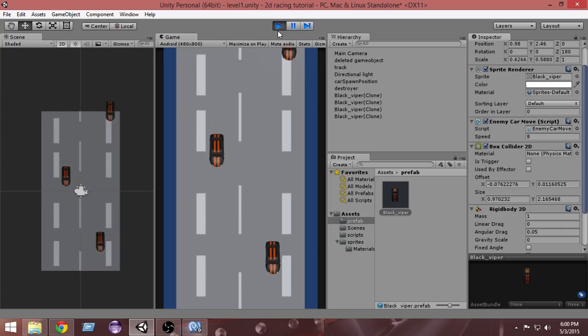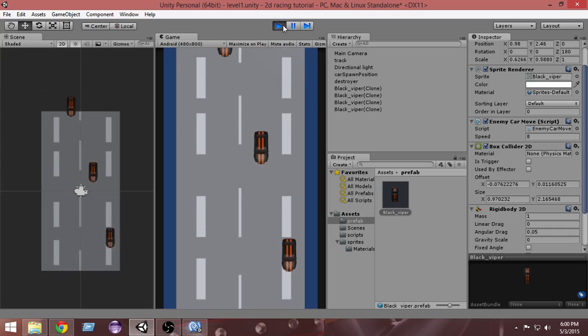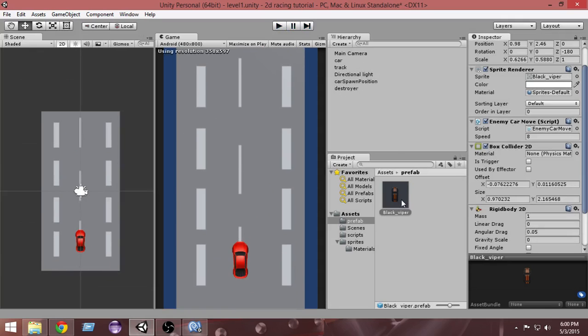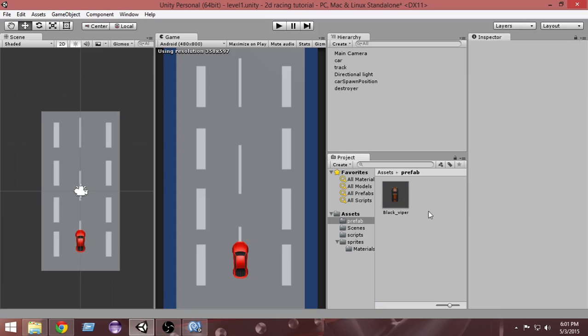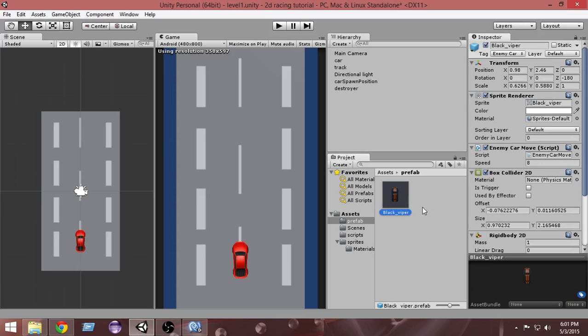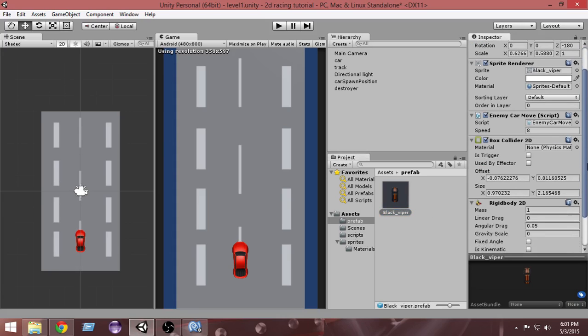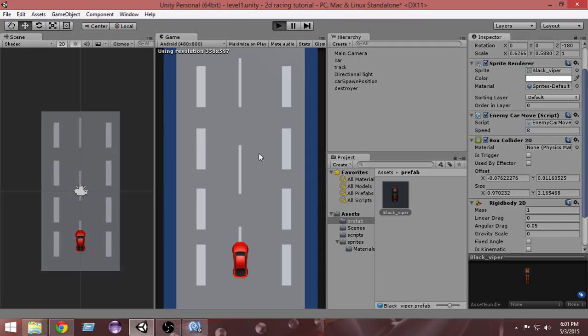You have to change it from the inspector. Select the black viper and from the inspector you can see the enemy car move script. In the speed section, just make it 8 instead of 5 and it should be good.